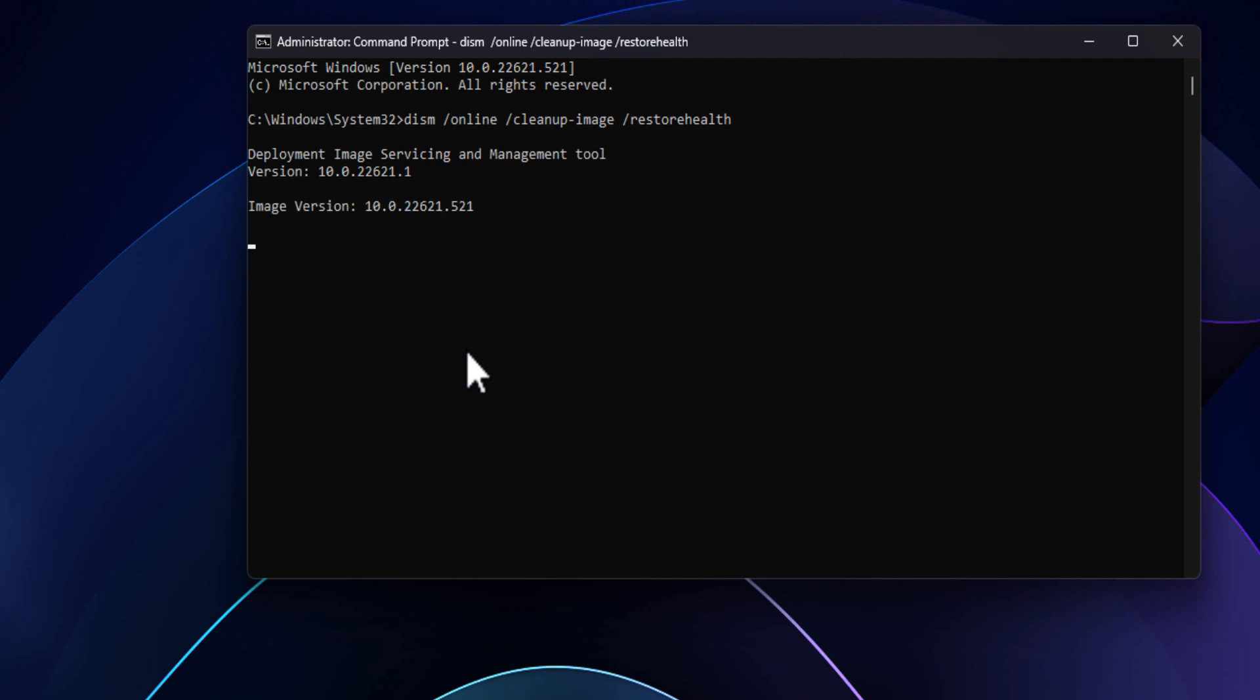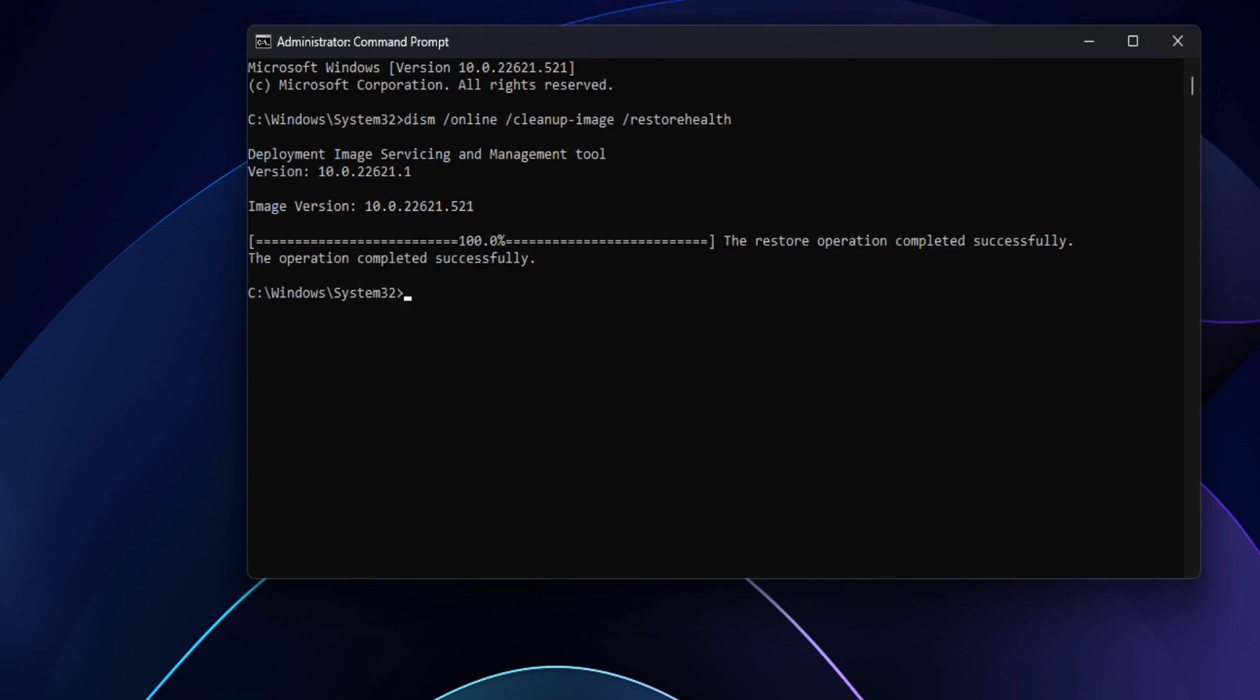This can take some time to finish. Operation completed successfully. Execute the following command to repair corrupted or damaged Windows system files.